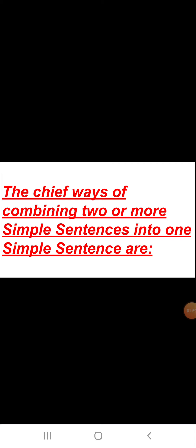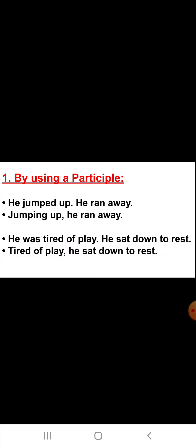Now let us see the chief ways of combining two or more simple sentences into one simple sentence. It can be done, number one, by using a participle. For example, the sentences are: 'He jumped up. He ran away.' Now if we combine these into a simple sentence, it will be: 'Jumping up, he ran away.' The second example is: 'He was tired of play. He sat down to rest.'